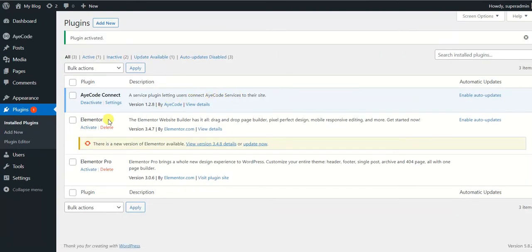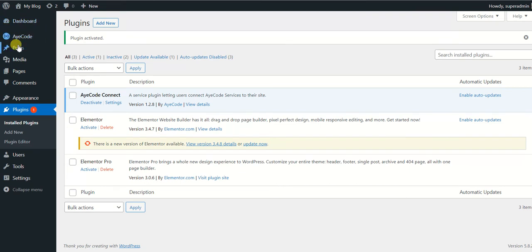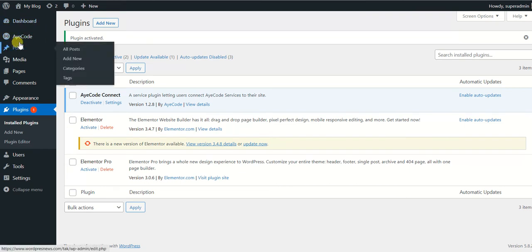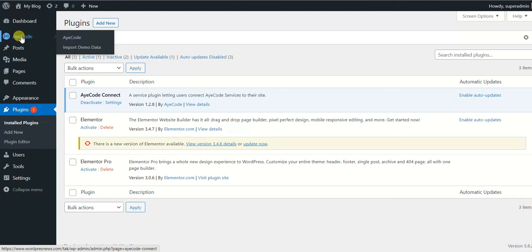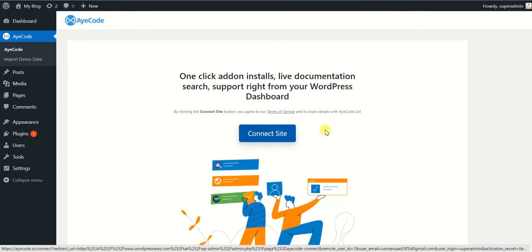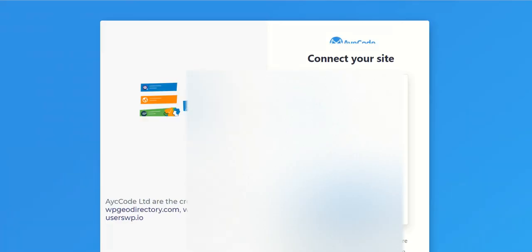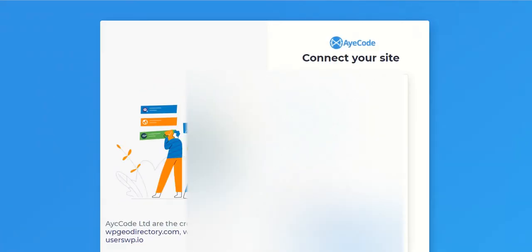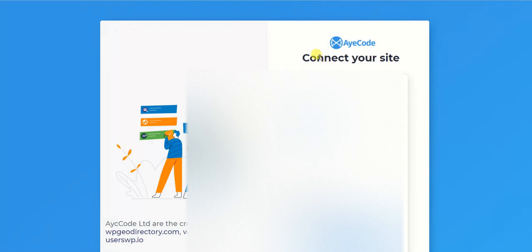Just install and activate this. So my plugin has installed. Now I am going to activate the plugin. I have installed AyeCode Connect. Now it started appearing on my sidebar of my WordPress dashboard. Simply what I will do, I will simply click on it and it says Connect Your Site. You can beforehand log in to the GeoDirectory account, or if you haven't logged in, don't worry about it. Just simply click on Connect Site.